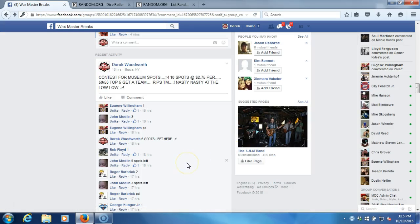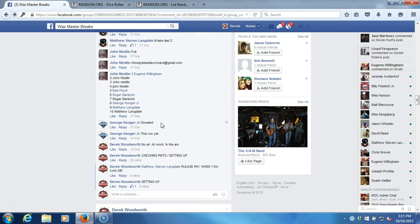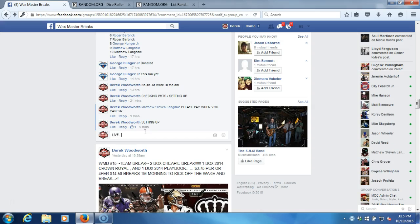All right, what's up guys. We got our contest here for our museum spots, top five. We're going to win a spot in the museum break 50/50. We're going to go live. Matthew Langdale, please pay when you can, brother. I know you're good.